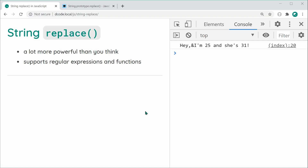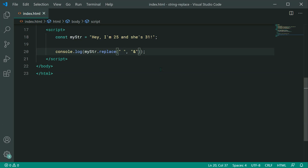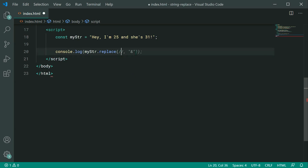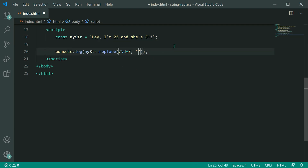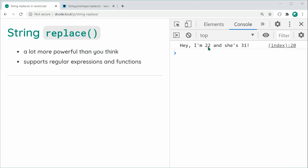Regular expressions allow you to define a pattern for more detailed searching, and they also allow you to perform a global replacement — replacing multiple occurrences instead of just the first one. Let's go inside the text editor and use a regular expression. Let's replace the string with a regex and search for the first number using \d+. I'll set 22 as the replacement. Saving and refreshing, we get: Hey, I'm 22 and she's 31.